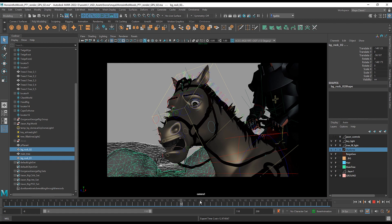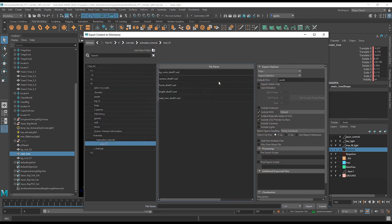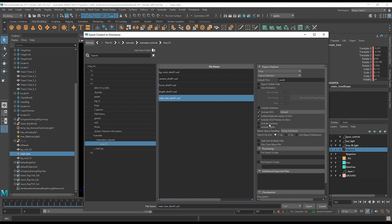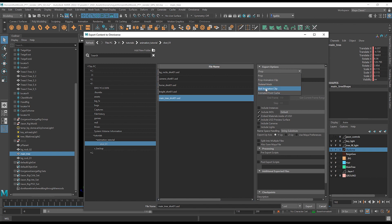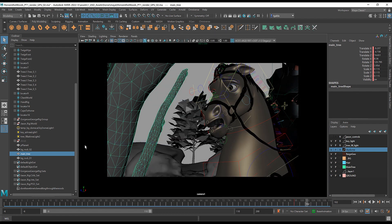Now we can do the same thing for the tree and for a variety of different things. So in this case, I've got this tree here. I'm going to pick the main tree and do the same thing export. I've already named it here, so it's called main tree. I would export the tree as a prop and hit export. But we've already done that. So I'm just going to hit cancel.